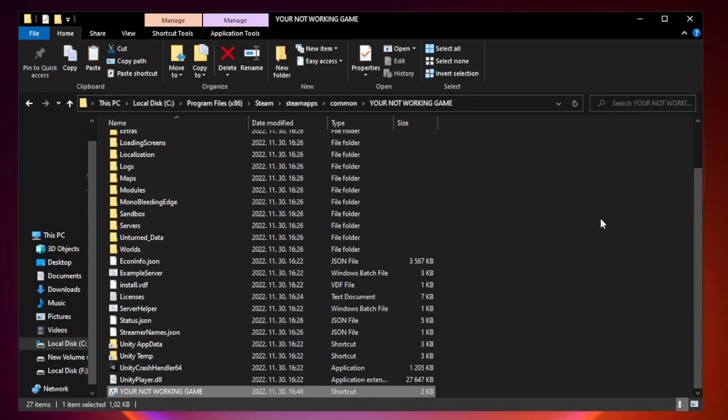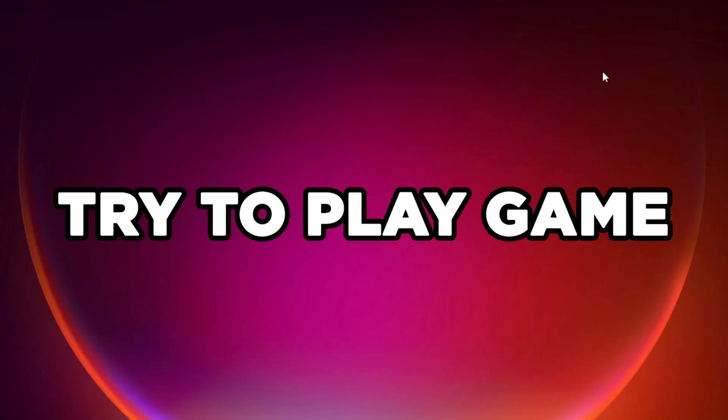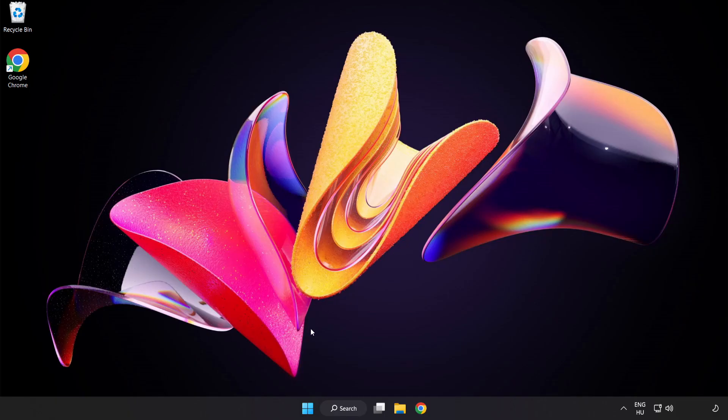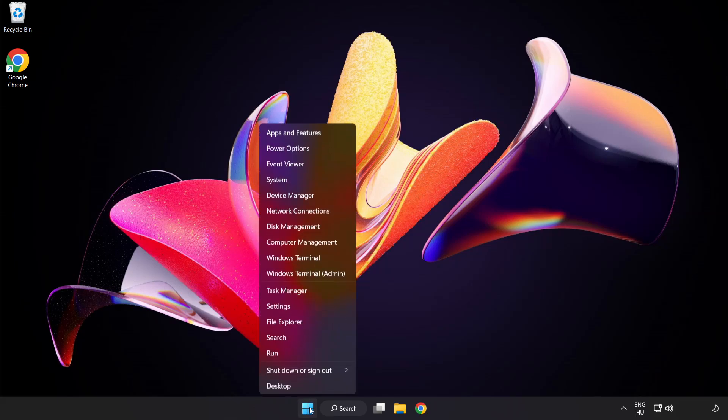Close the window. Try to play the game. If that didn't work, right-click the Start Menu. Open Task Manager.